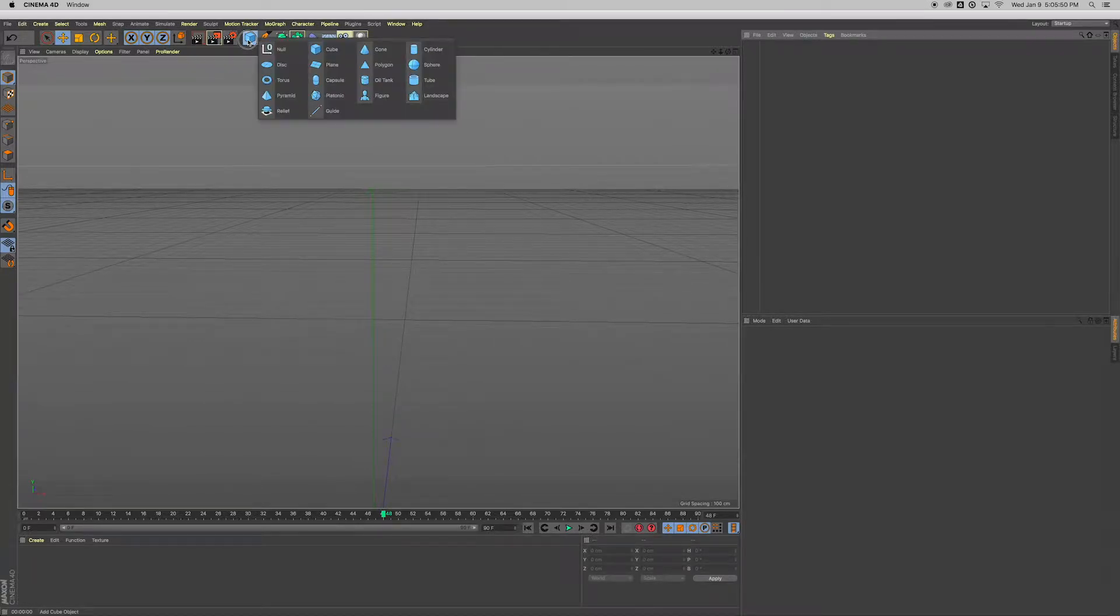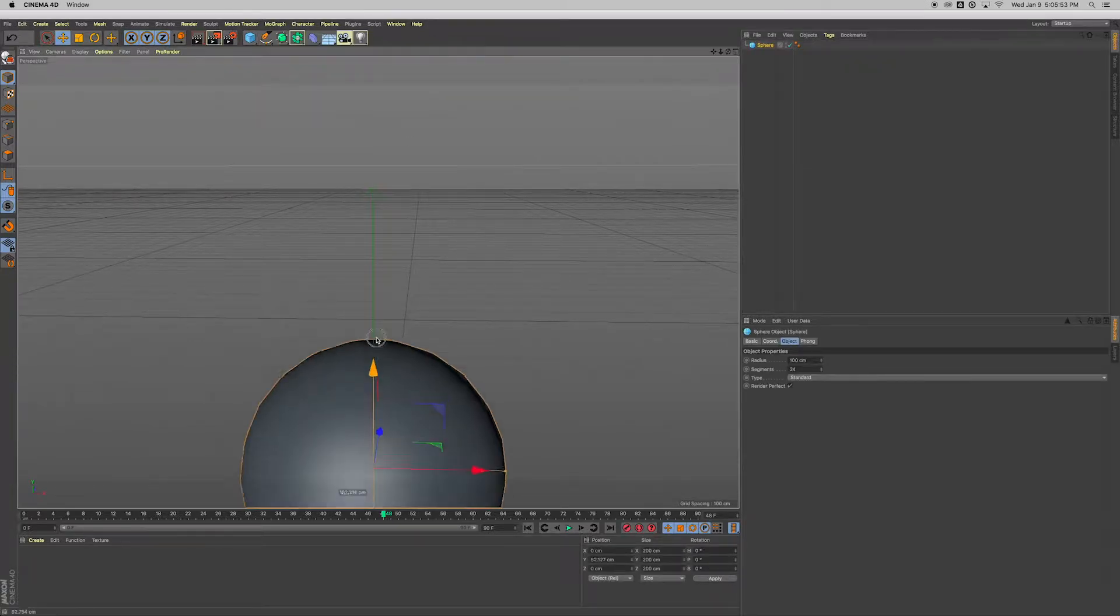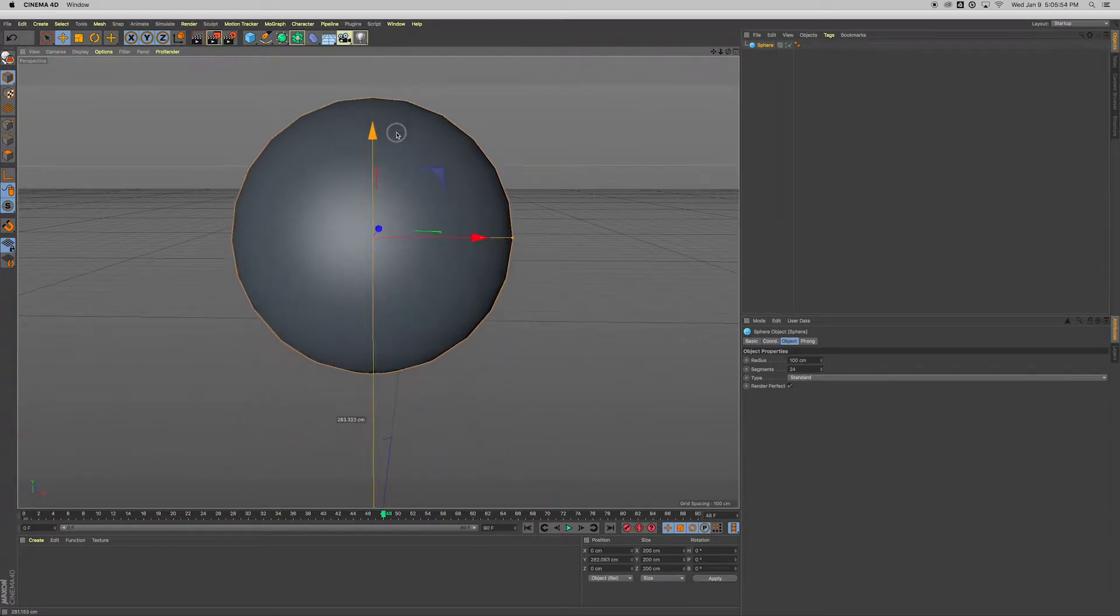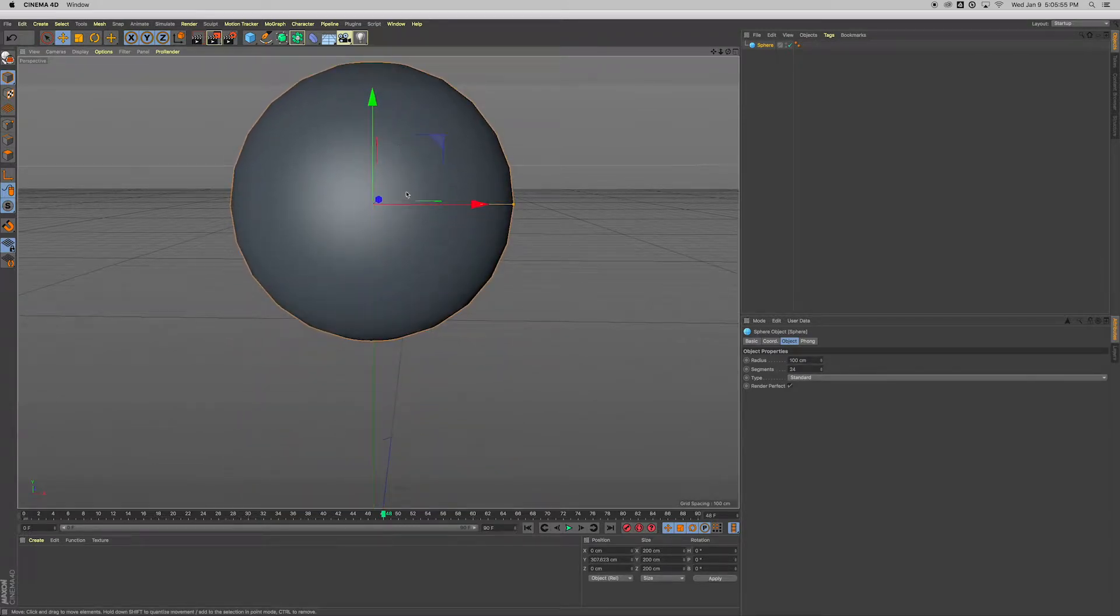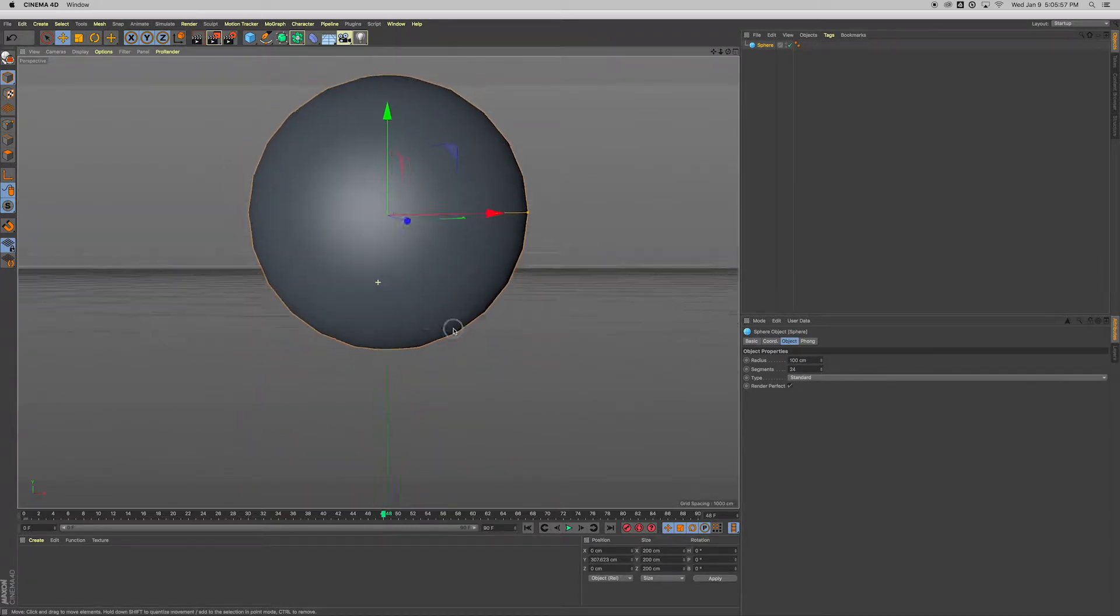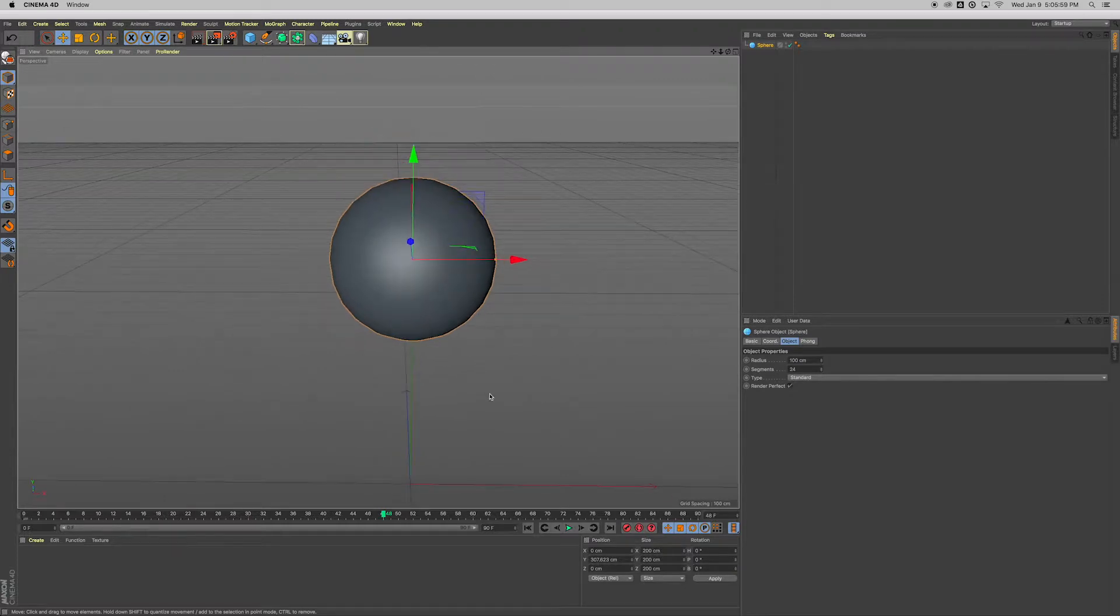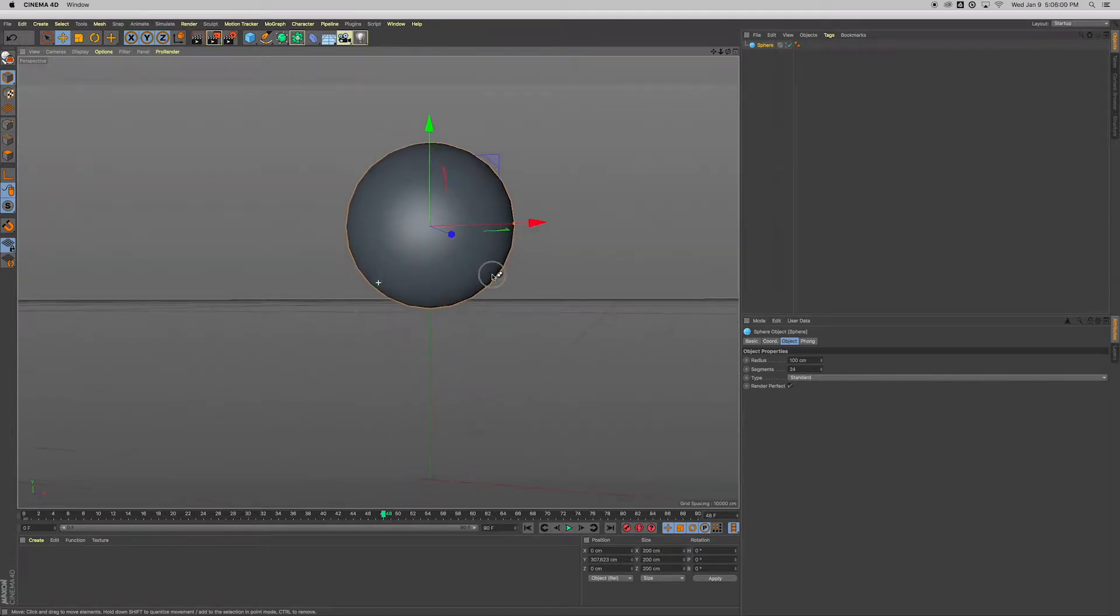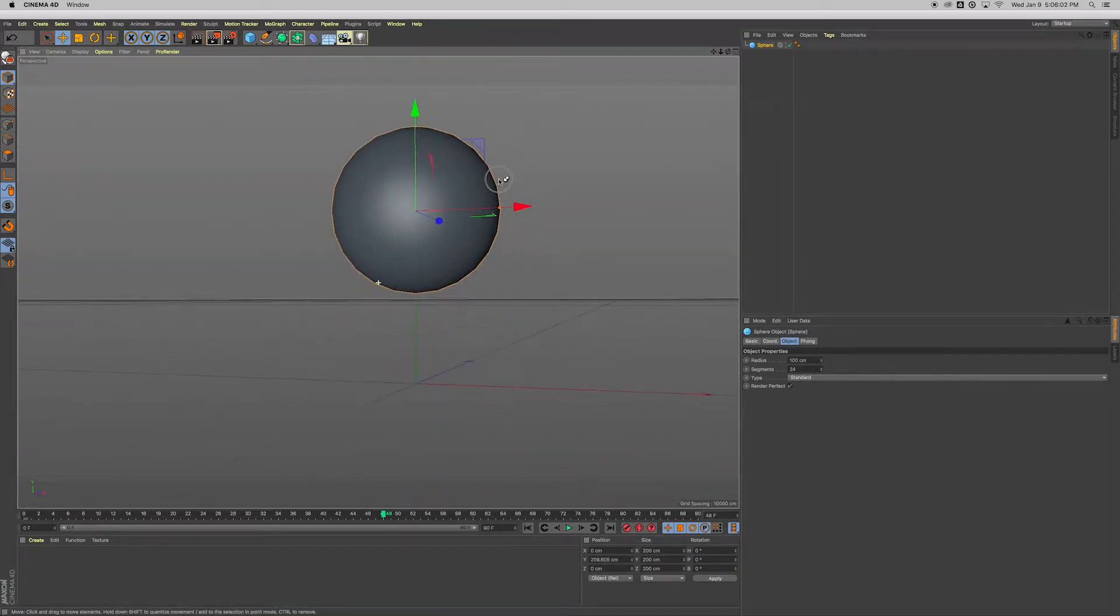Start with clicking and holding on this cube and go over to sphere. And drag this sphere up on the y-axis by dragging that green arrow. I'm moving it above the grid a little bit—that's probably a little bit too far.